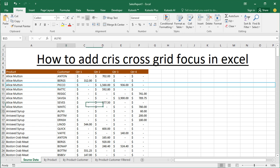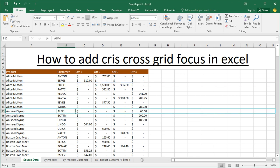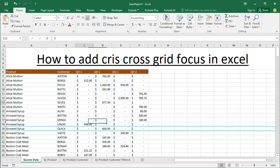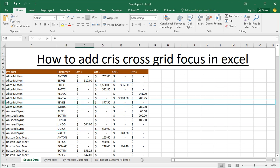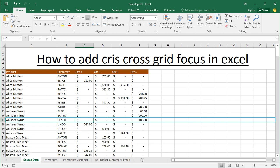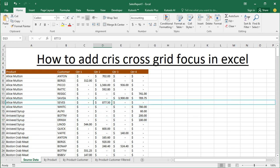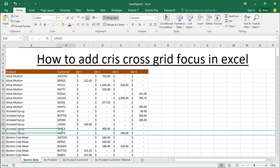Assalamu alaikum, hello everyone, welcome back to my another video. In this video, I'll show you how to add criss-cross grid focus in Excel.